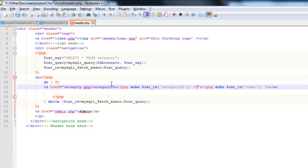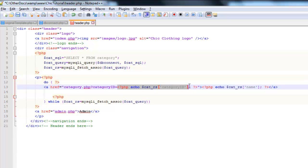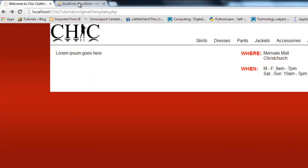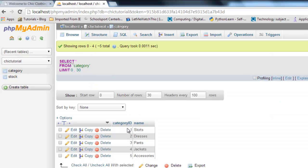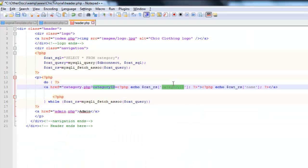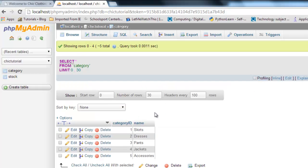So what this means is every time we loop through here, this is going to create a link that is going to have this little bit attached to the end of it. Question mark category ID equals. And the number that gets added there is going to change each time we loop through. So for example, if I go back to my database, the first time we loop through there's going to be a 1 there. That will be a 1 where the category ID will be a 1. And then where it says name there, it will display the word skirts.